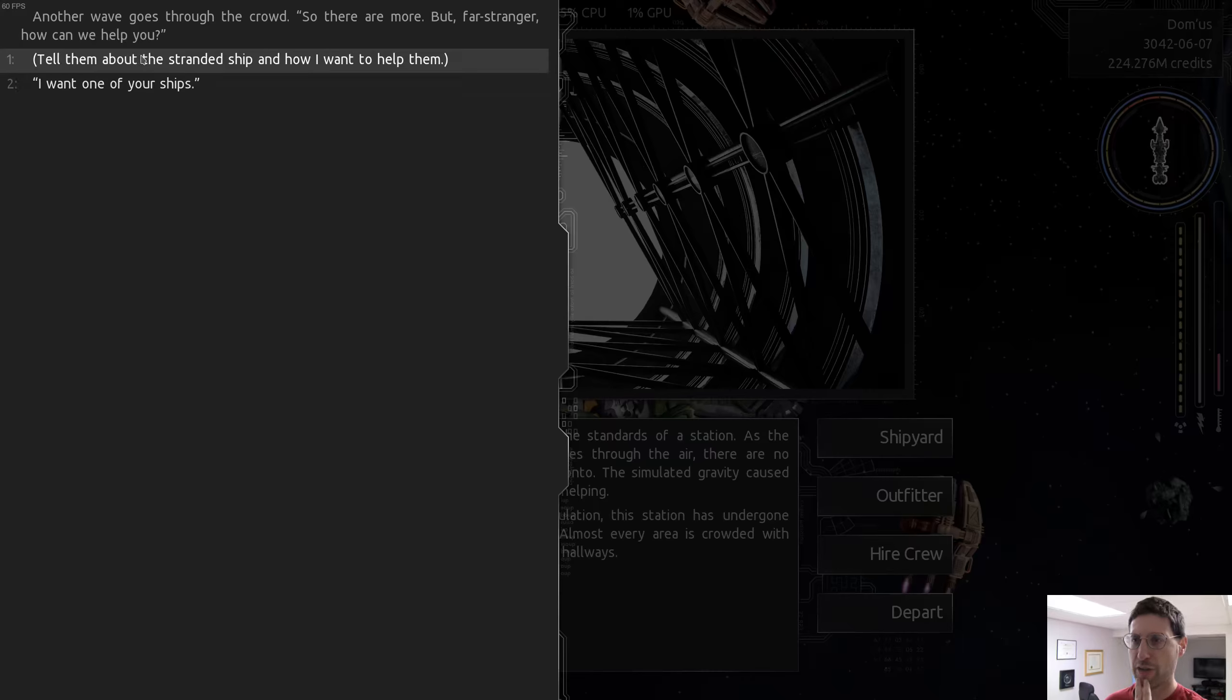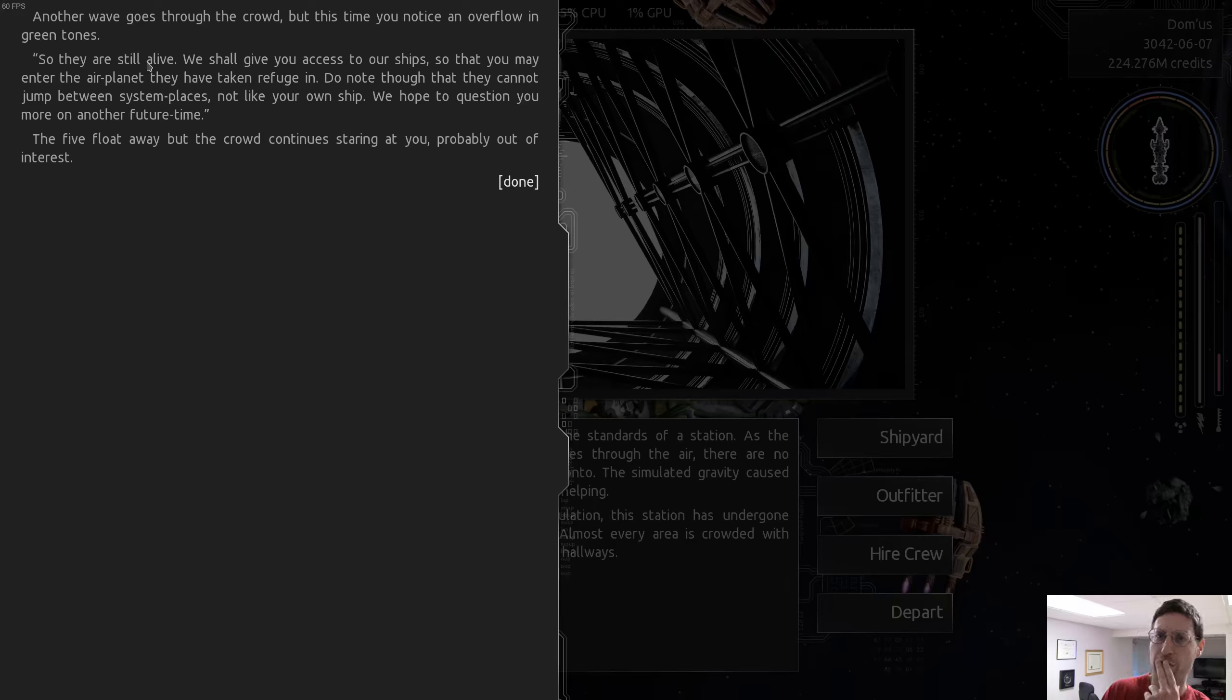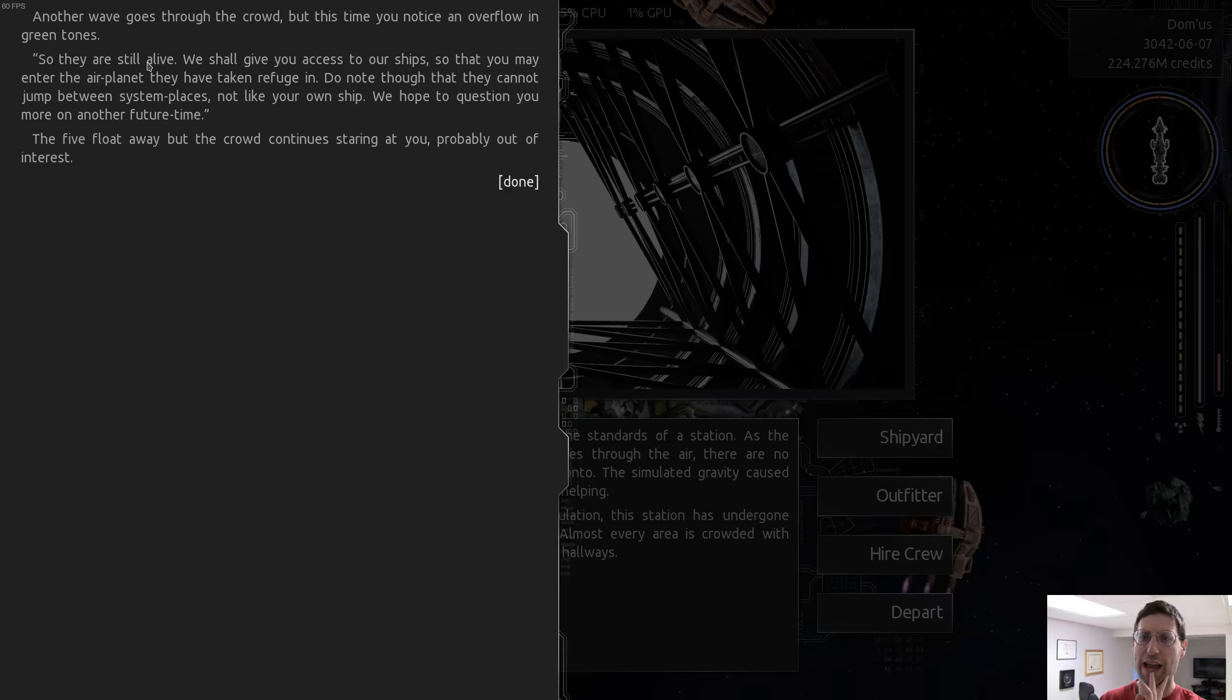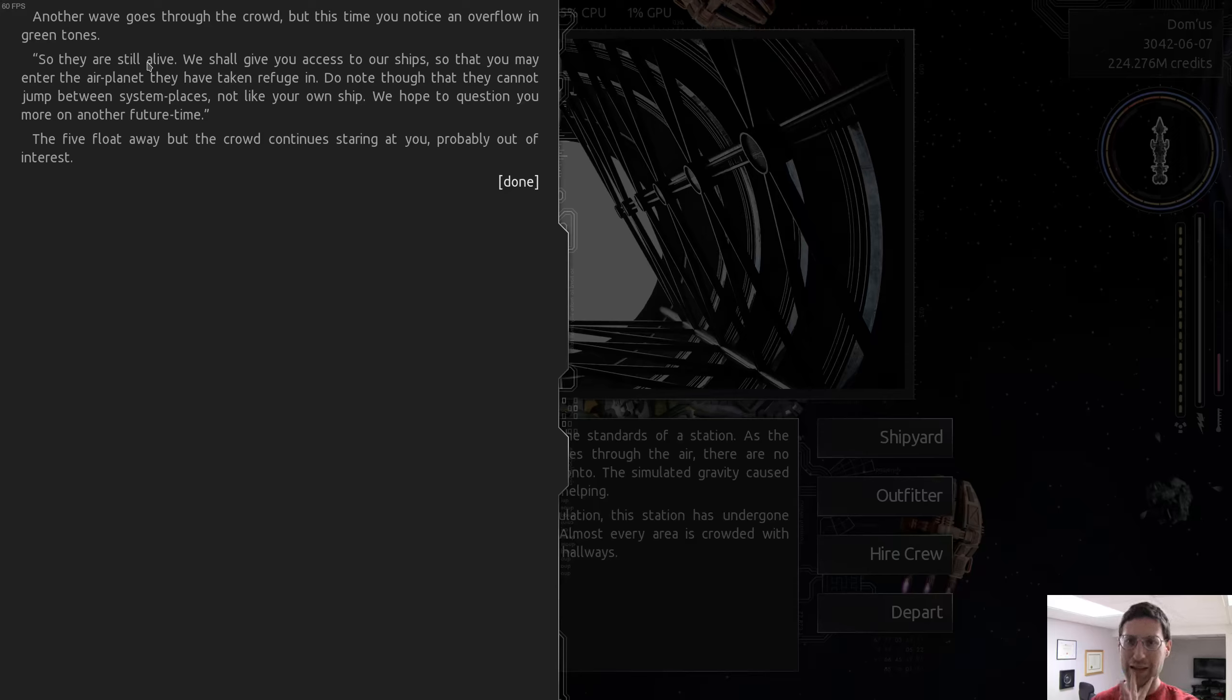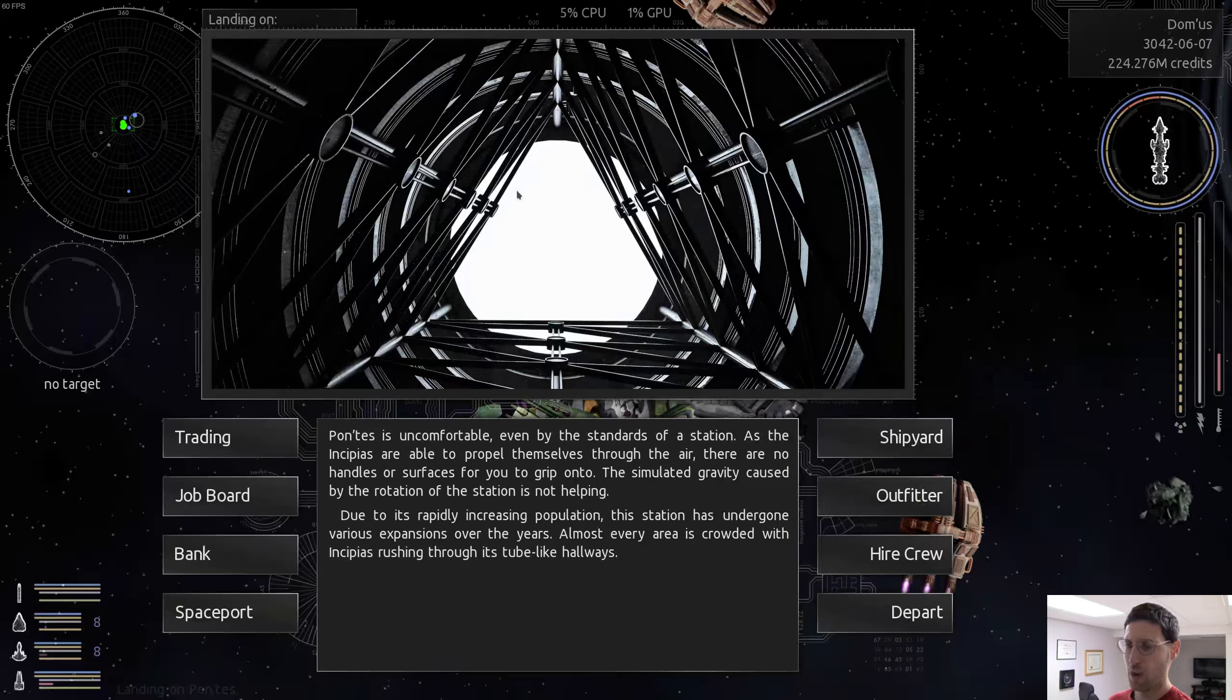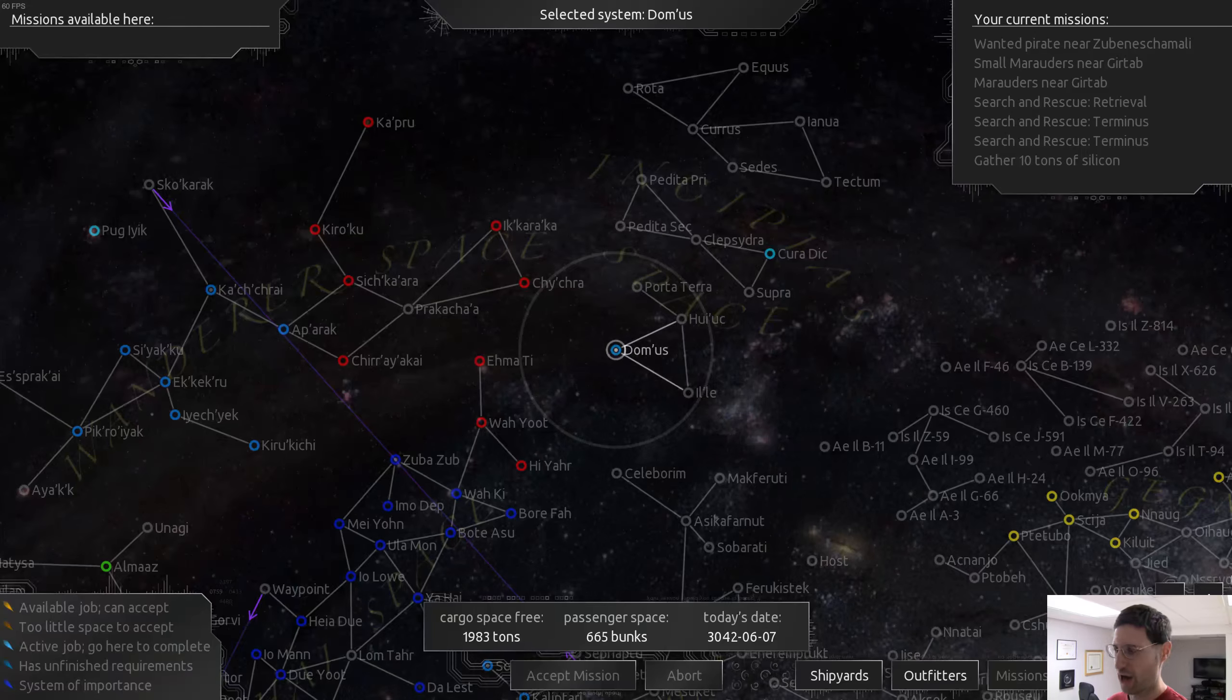You are the first outer being that ever communicated with us. Are you the only outer being out there? I'm just going to say, no, there are others too, or the galaxy is full of other beings. No, there are others too. Another wave goes through the crowd. So there are more. But far stranger, how could we help you? I'm going to tell them about the stranded ship and how I want to help them.